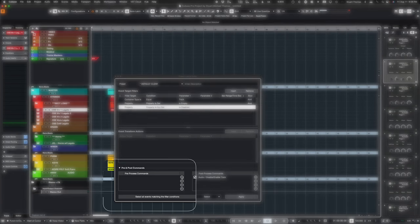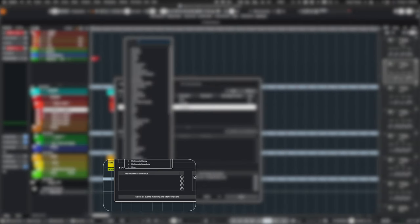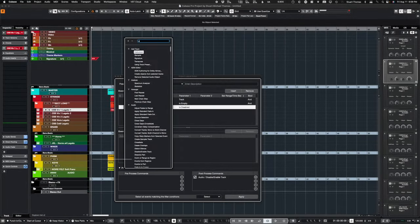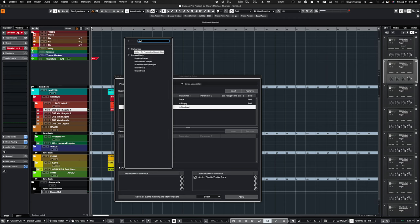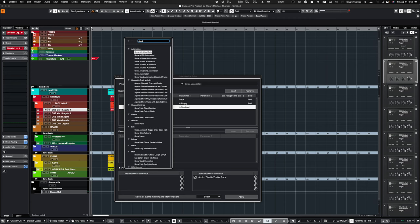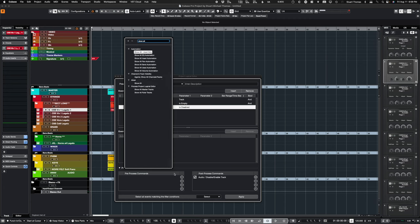Except there's one thing to keep in mind. If you have tracks hidden, those tracks will not be able to be selected. So before you run this, you have to do a preprocess command, which is Show All. We want Channel and Track Visibility, Show All Channels and Tracks.